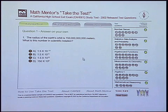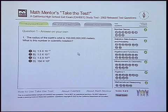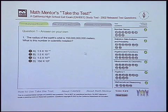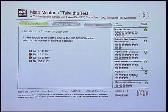Math Mentor's Take the Test CD-ROM provides you with 60 questions from the California high school exit exam. As you can see, the questions are located in the main part of the screen. To the right of the screen are the six California strands that the question relates to.